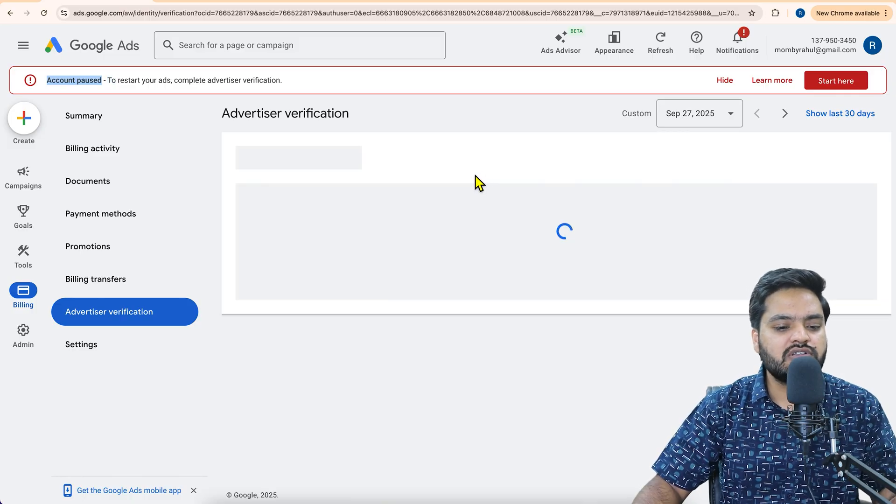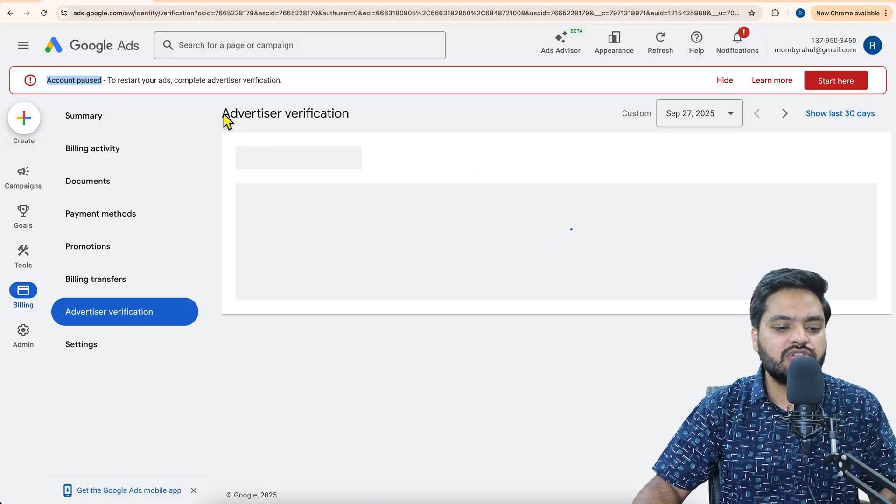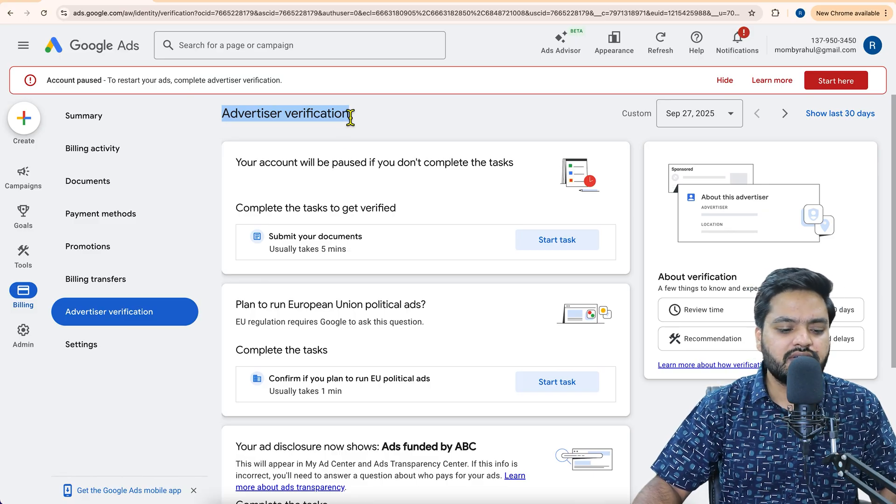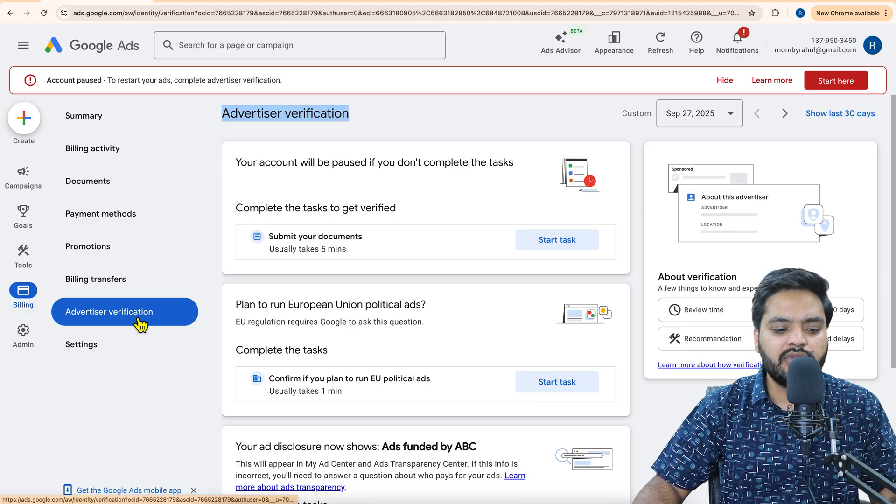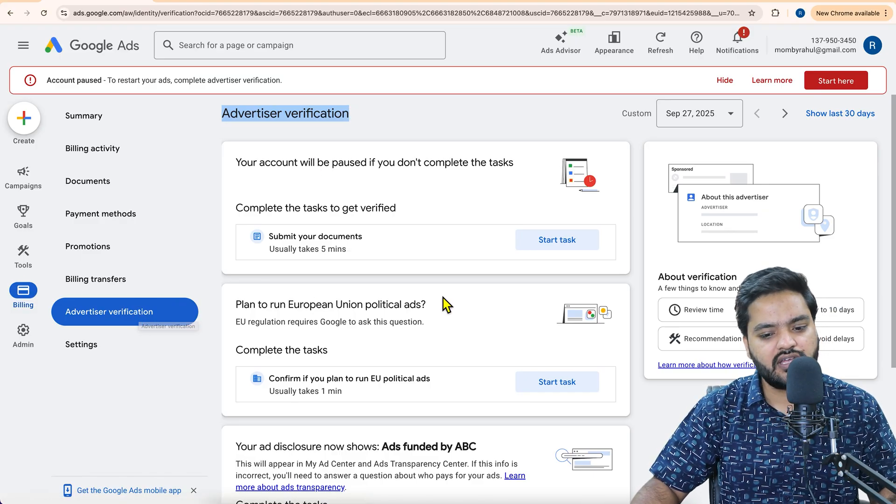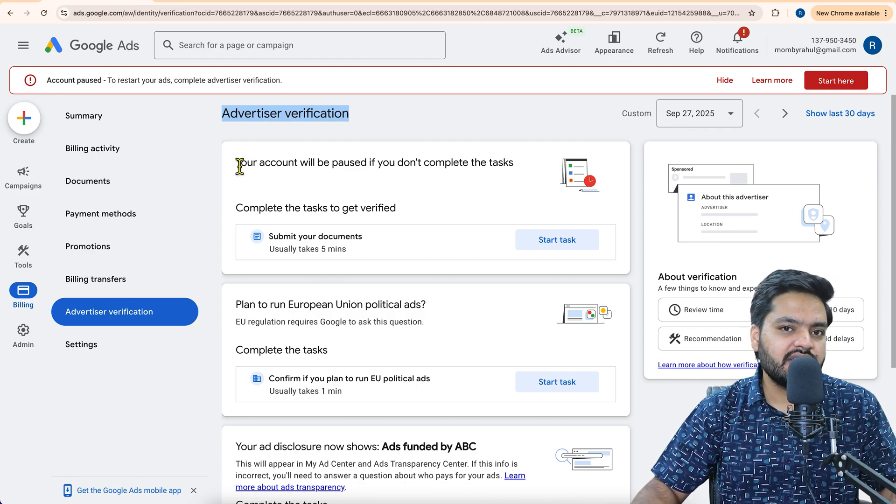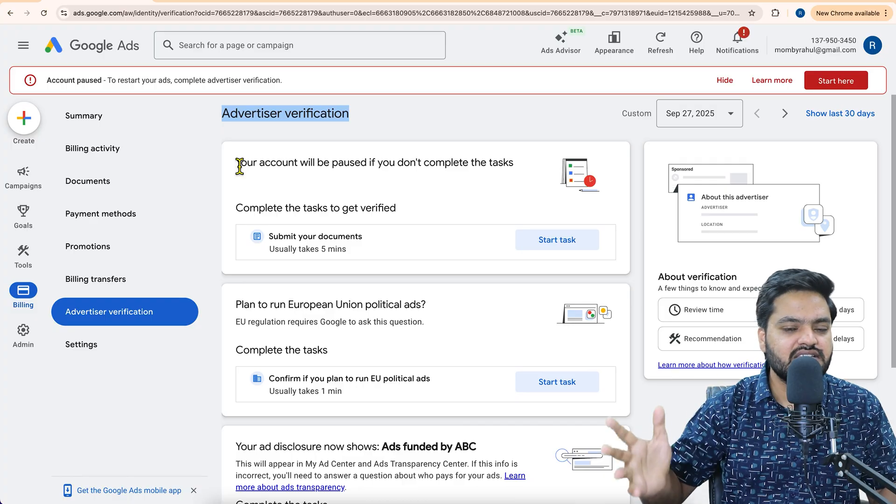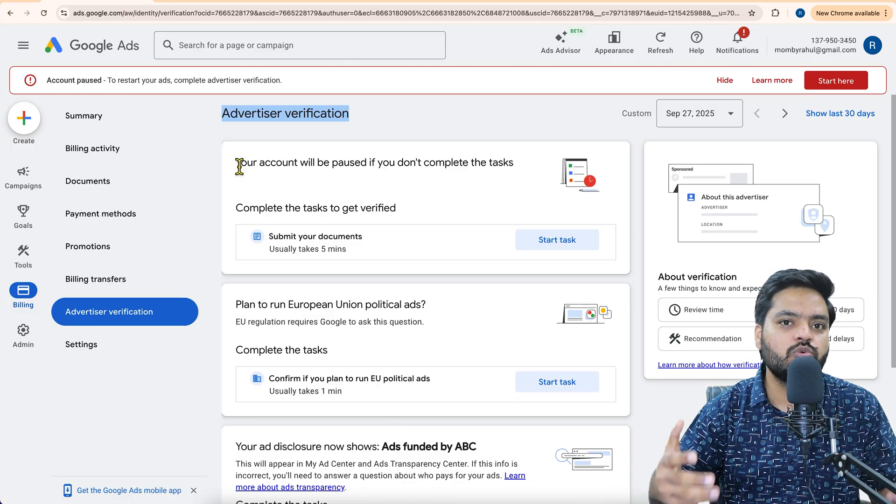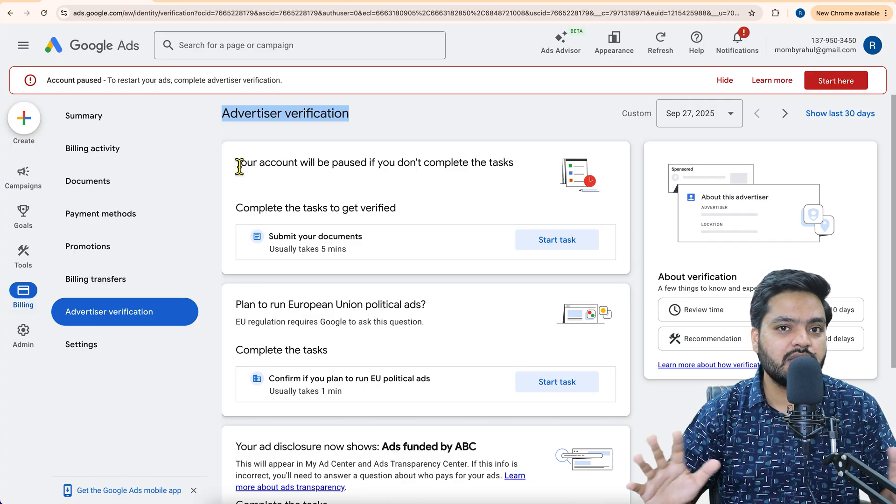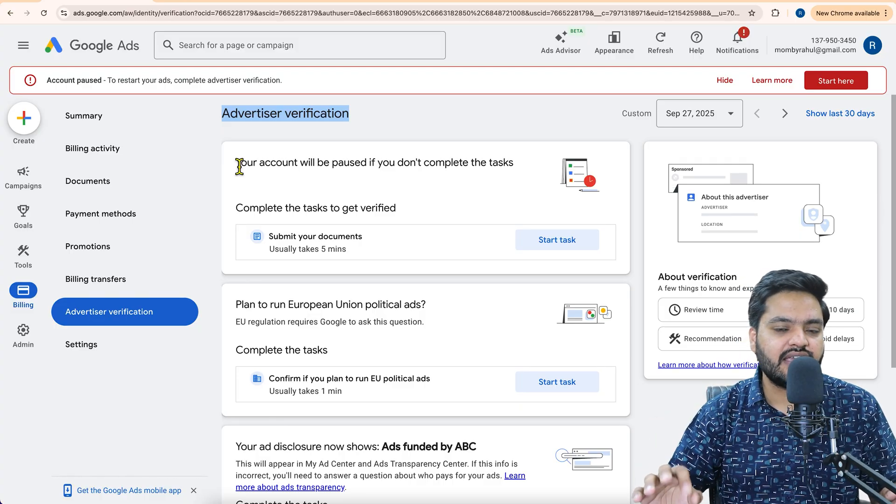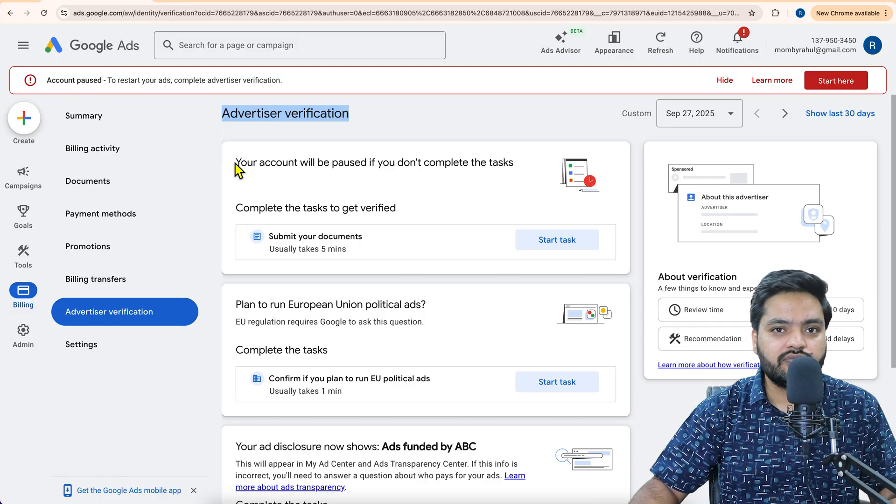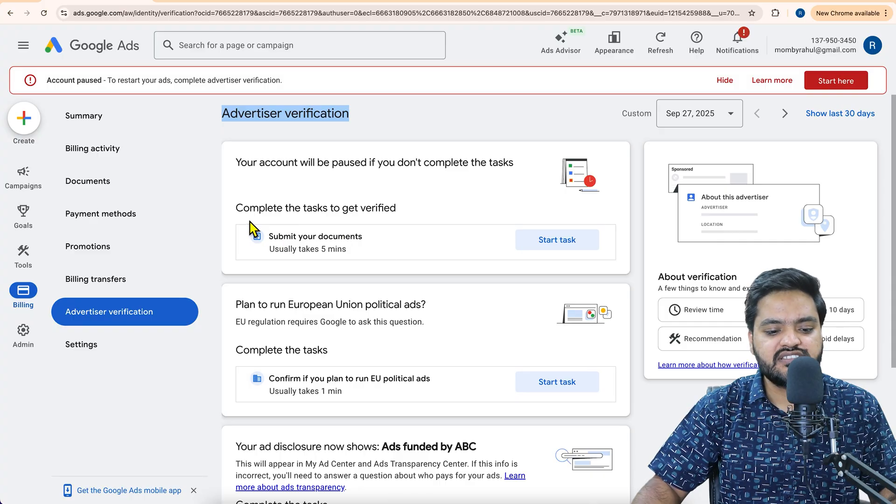As soon as you click on start here button, you will be redirected to this window that is called advertiser verification. Or otherwise, you can go to Billings and come into this advertiser verification option as well. Now keep your documents ready. Let's say if you are in India, then Aadhaar card, passport, driving license. These are the acceptable options to verify your identity. So keep these soft copies handy in your laptop or in your device.